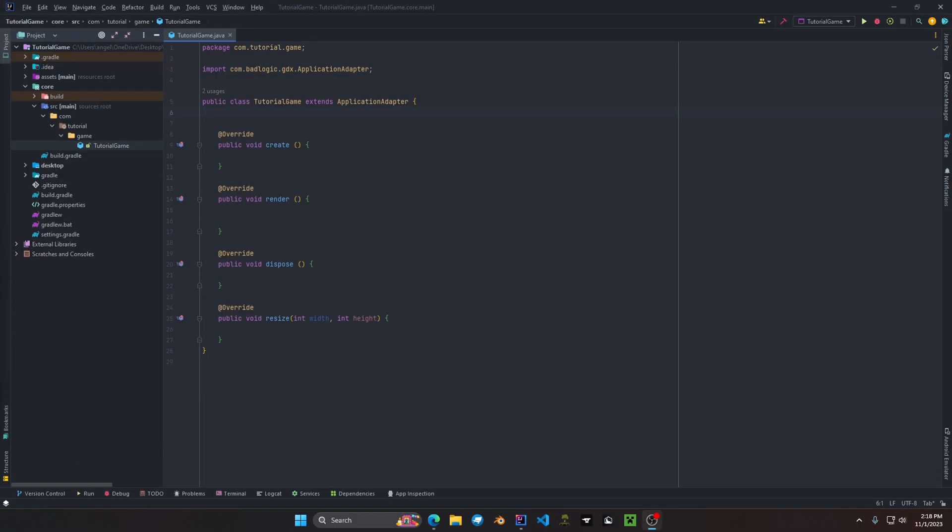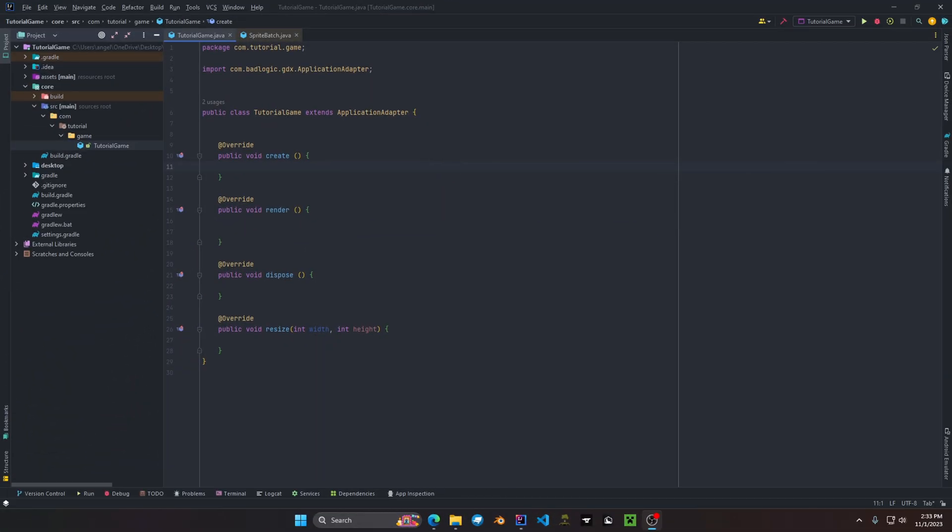Welcome back everyone to the development tutorials with libgdx. In this video we're going to cover sprites and sprite batch. A sprite batch is an object that is used to render texture objects to the screen viewport. It can render textures and texture regions alongside sprites.